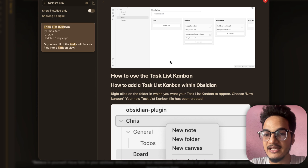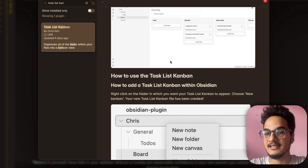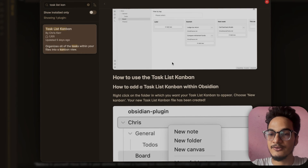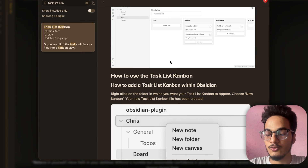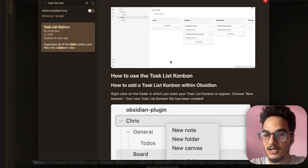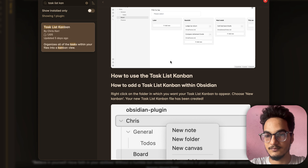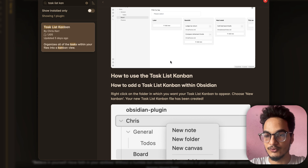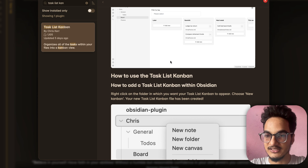The best feature is that any task you create anywhere in your vault will automatically appear in your Tasklist Kanban. You can use hashtags on the task itself to allocate it to a specific column in the Kanban view, and easily drag and drop to different columns.